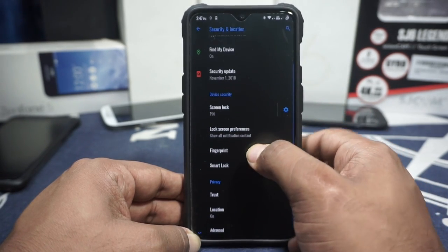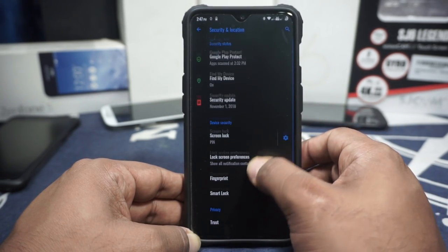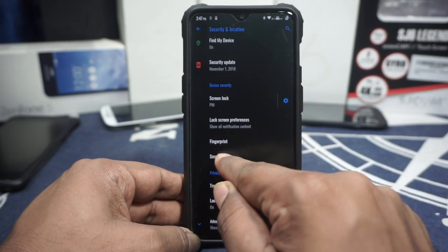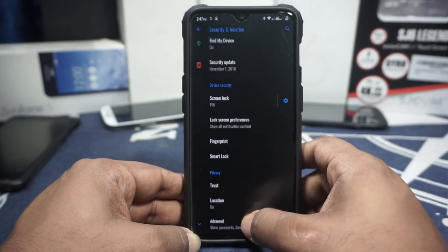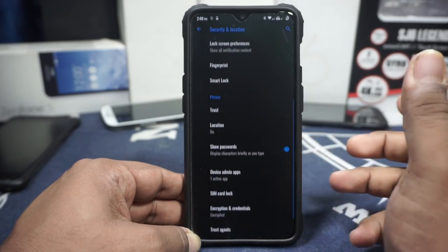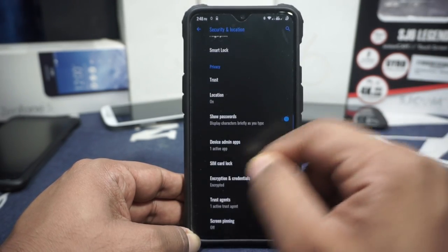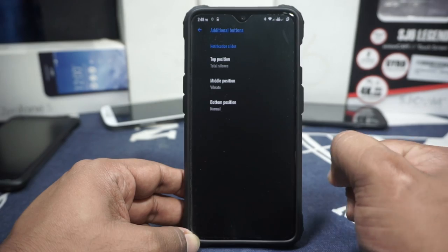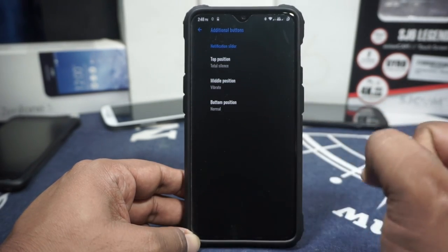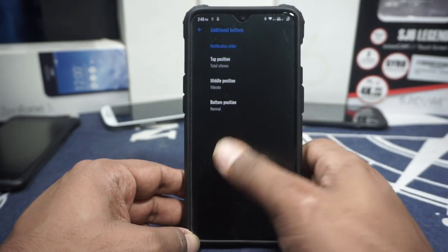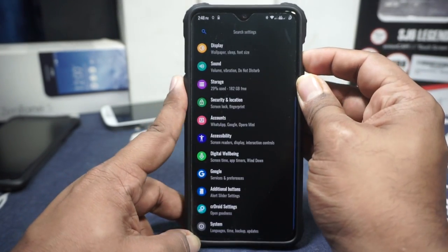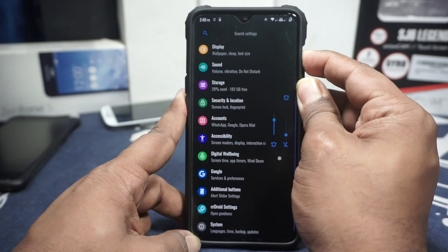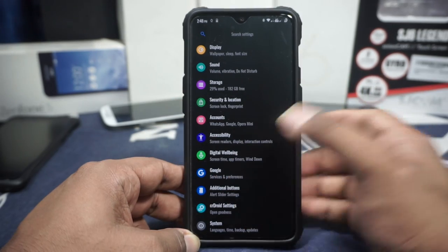In the security and lock screen options, everything is basically as expected. I've enabled Smart Lock and it is working while still encrypted. In the additional buttons options, you have options for the notification slider, and yes, the notification slider does work — it's really cool.